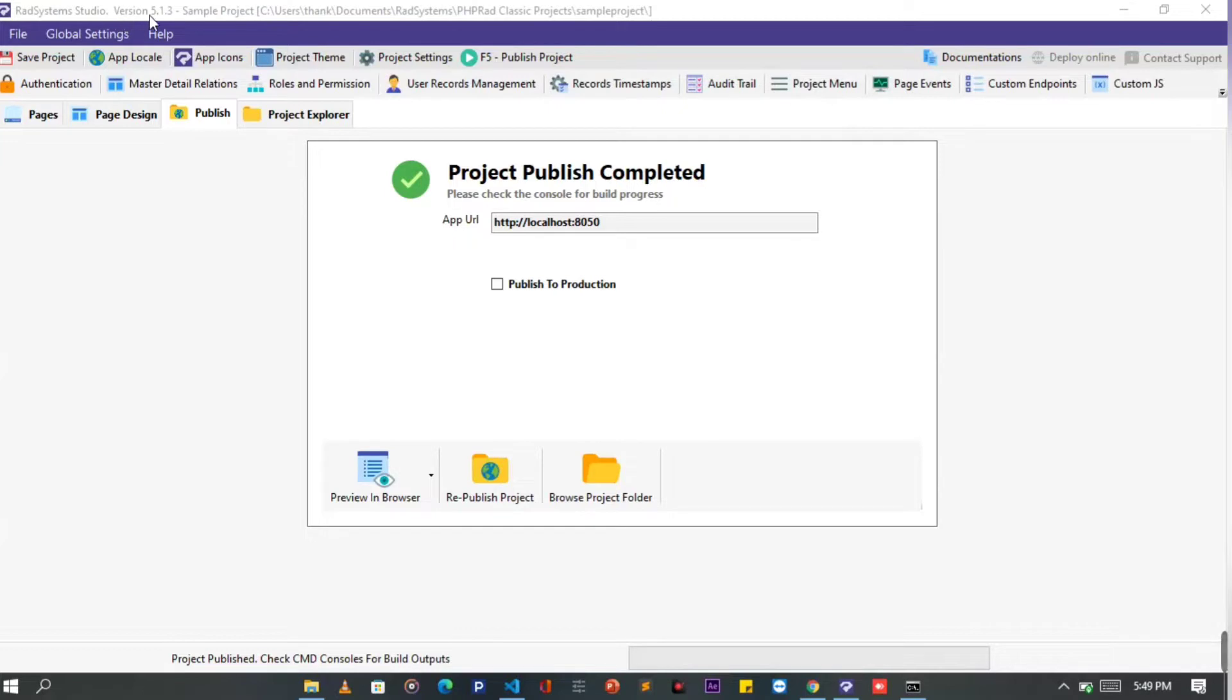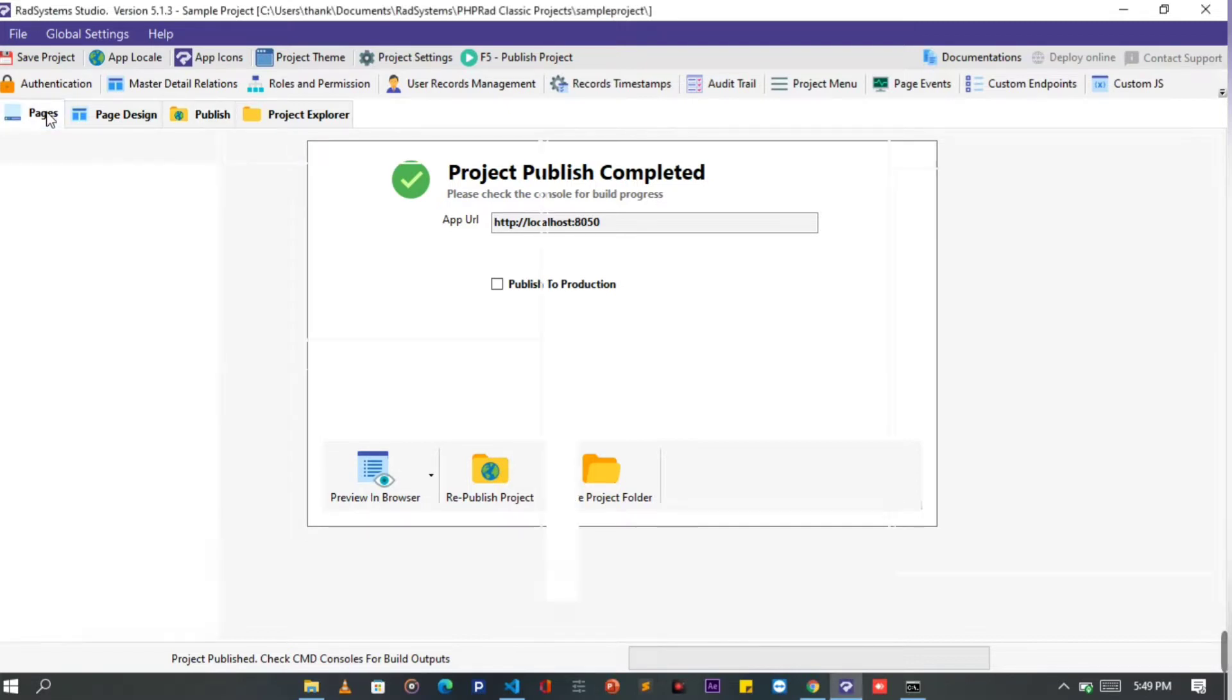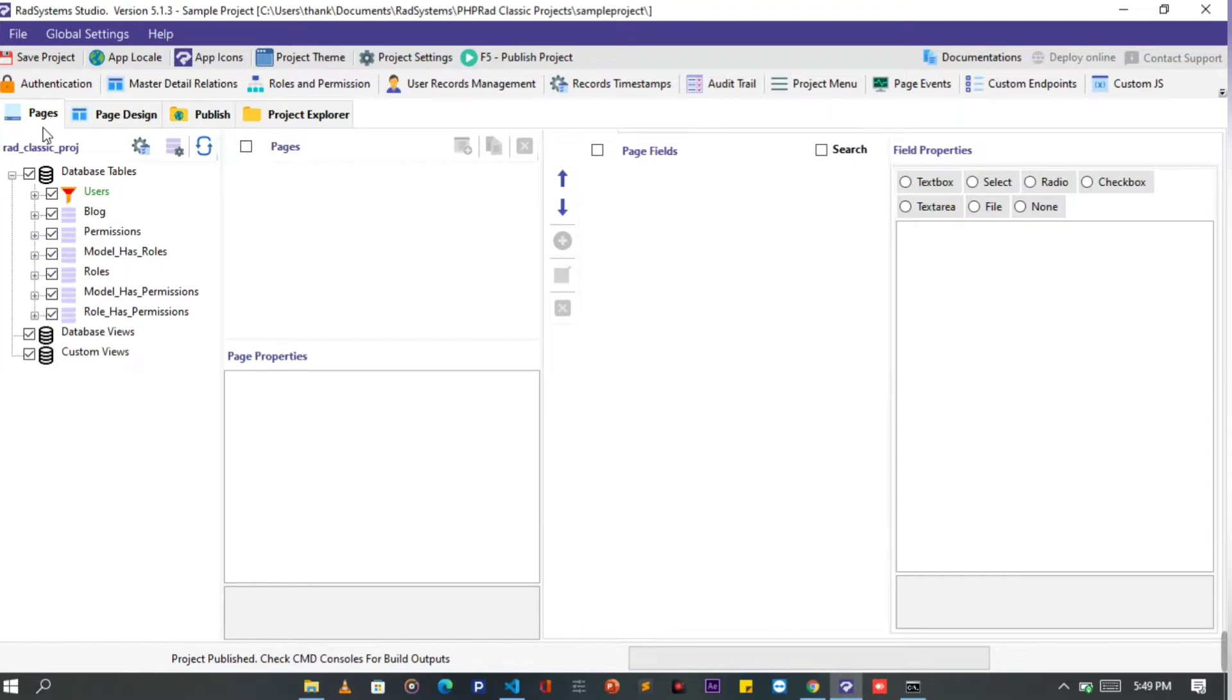I'm using RadSystems version 5.1.3 PHP RadClassic. For this tutorial I will be using a project I've created already. Now let's get started.